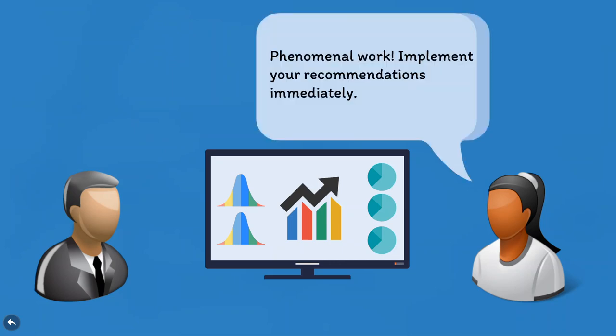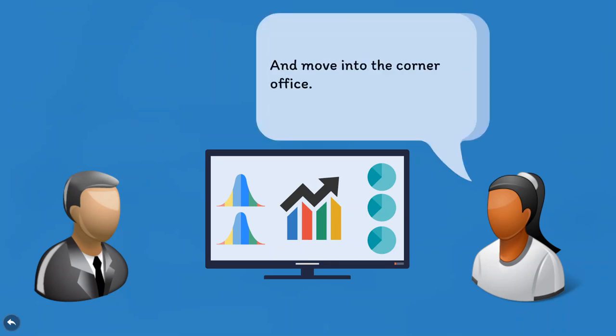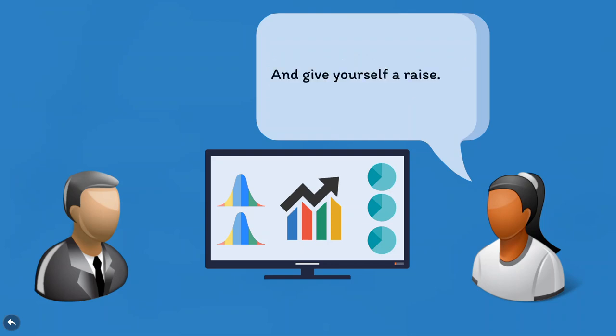Your boss gratefully acknowledges your excellent work, puts you in charge of implementing your recommendations, promotes you, maybe even gives you a raise, or maybe she just gives you a firm handshake. Either way, you've done your job well and established your value as an HR and data professional.